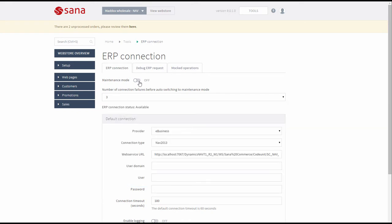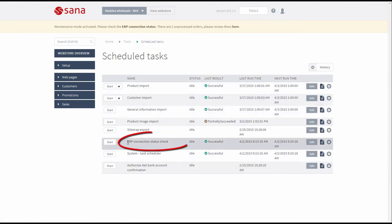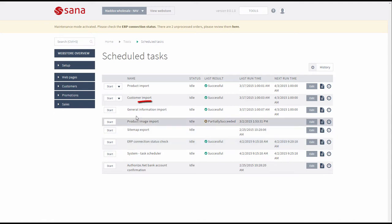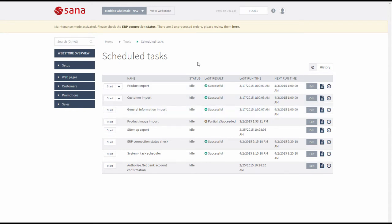It is also possible to switch the web store to the maintenance mode manually using this option. There is also a scheduled task called ERP connection status check that checks at a certain time interval whether the connection to the ERP system is available, and if not, this task automatically switches the web store to the maintenance mode. Please also pay attention to the general information import task, which is used to synchronize data with your ERP system like products, customers, countries and currencies. The web store can run in the maintenance mode only if data is synchronized — all synchronized data is stored in the SQL database. This task can run only when ERP connection is available.